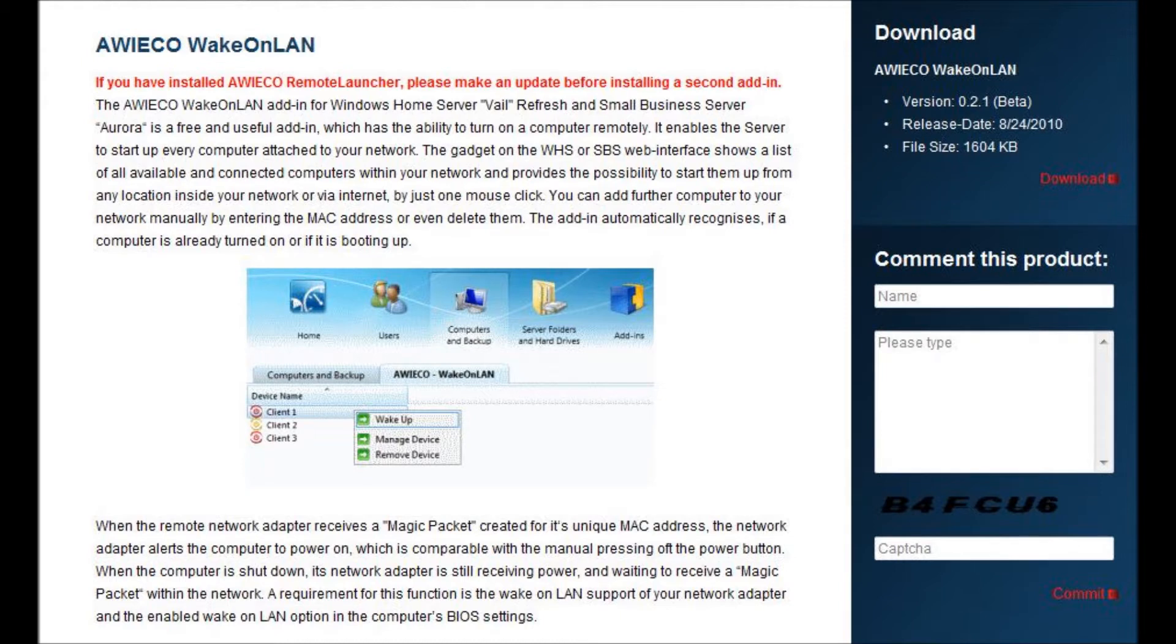The Awiko Wake on LAN add-in for Windows Server, codename Vale, allows you to manage your devices.